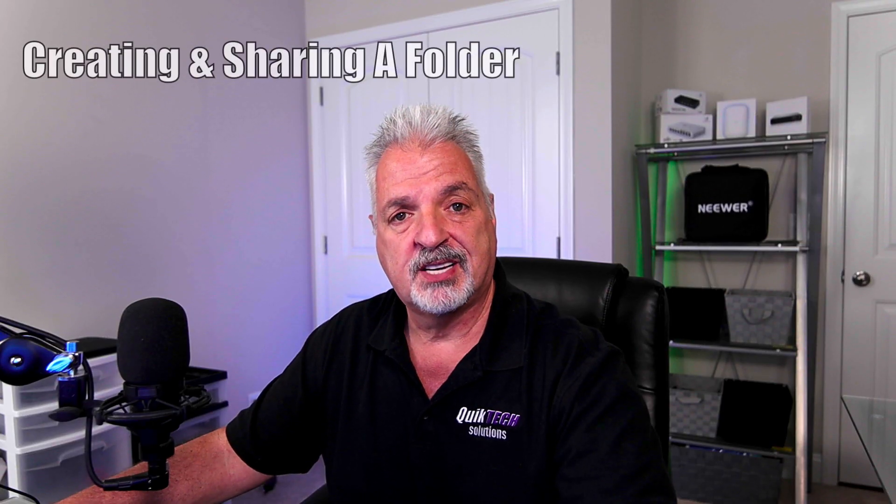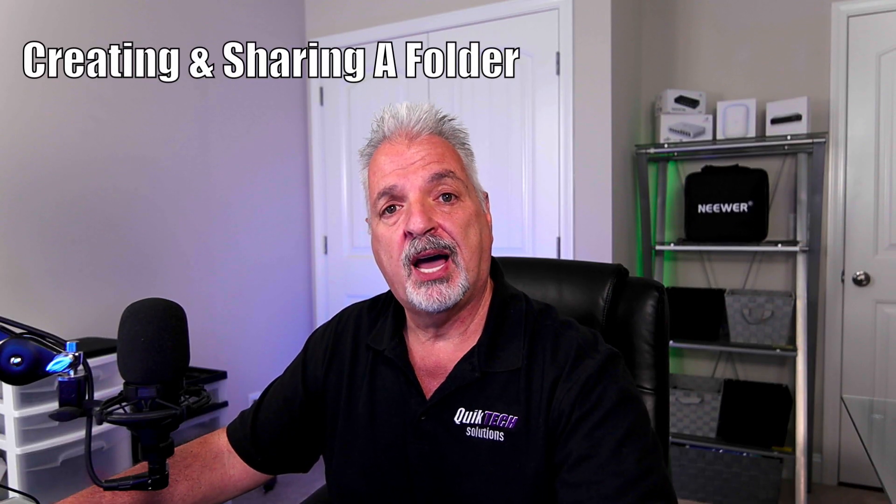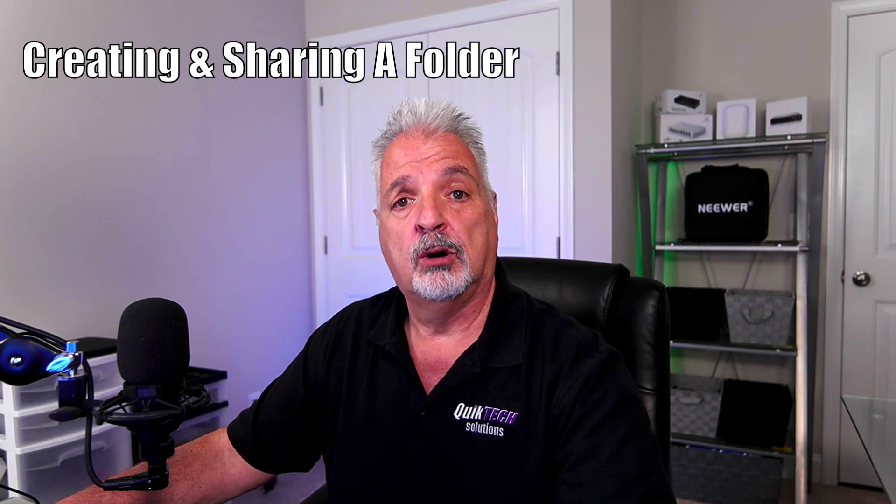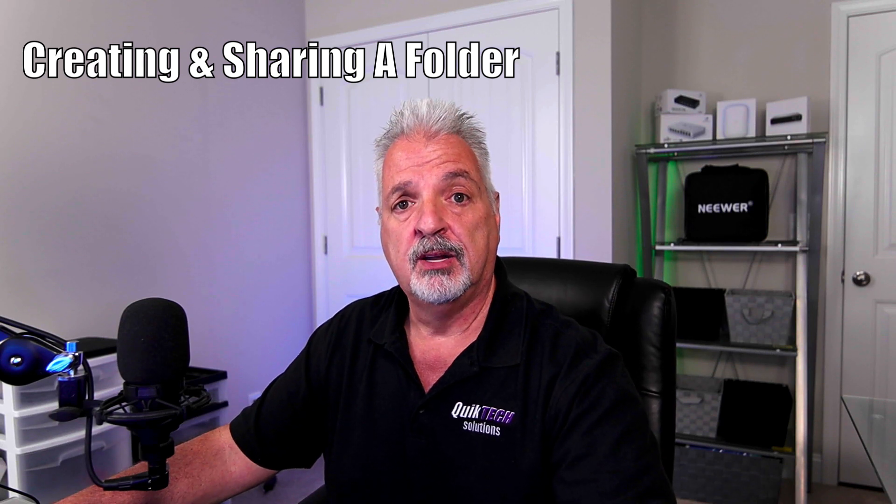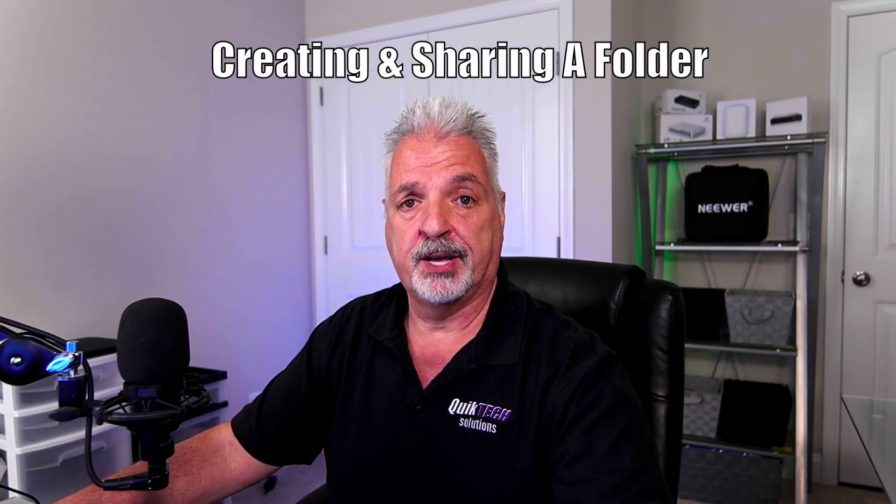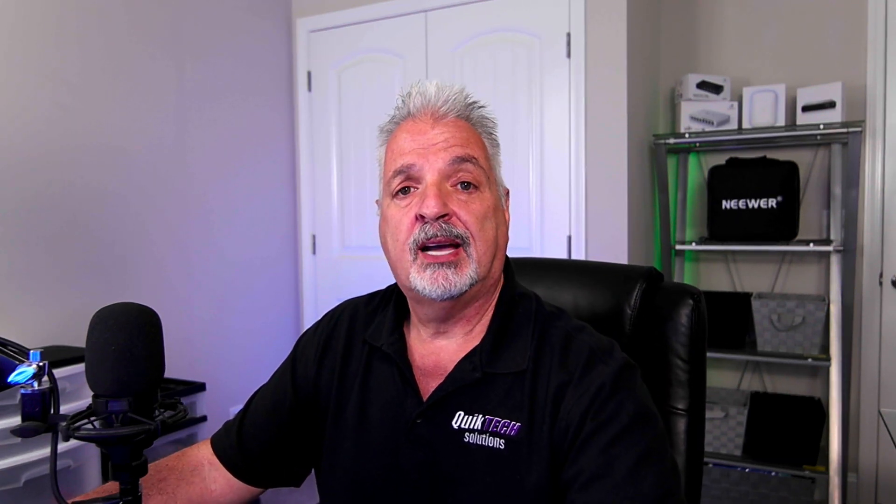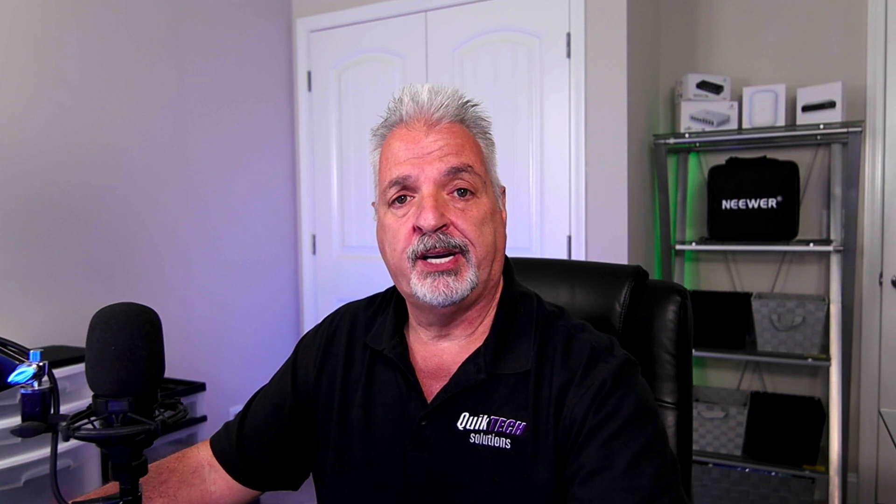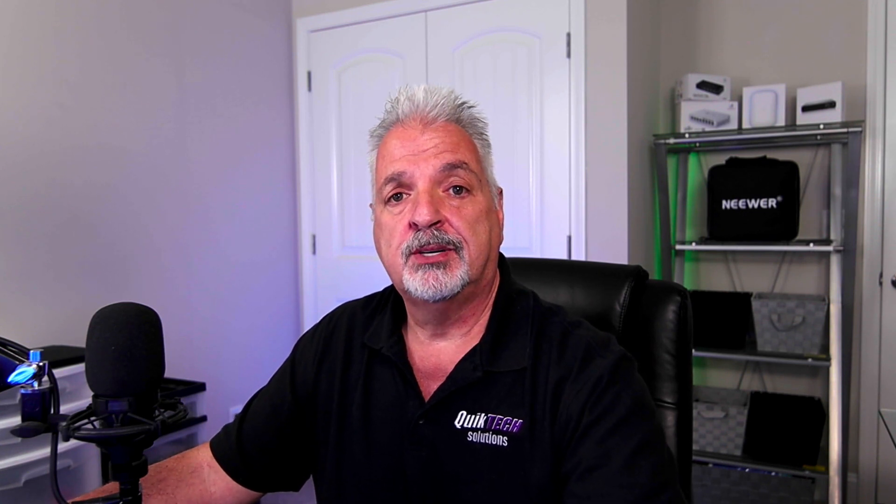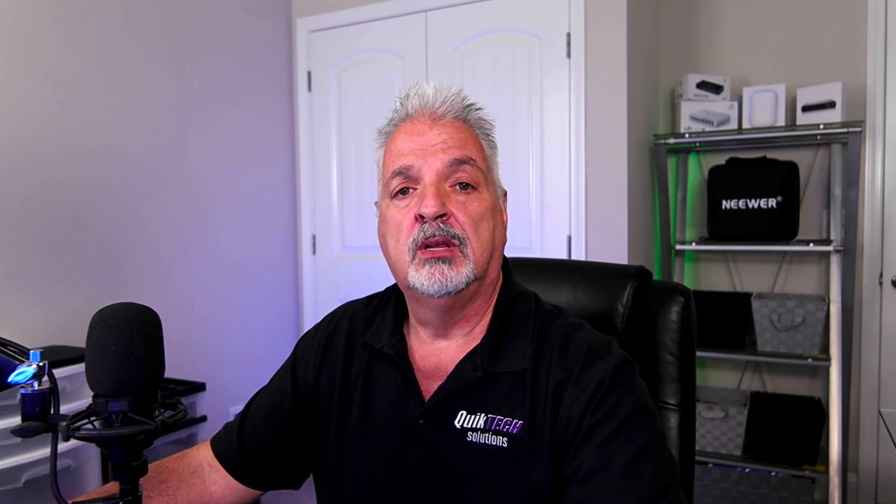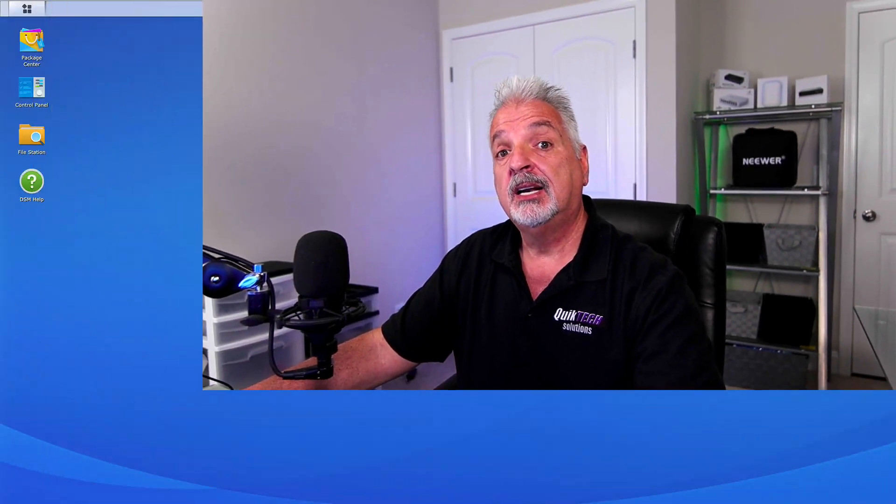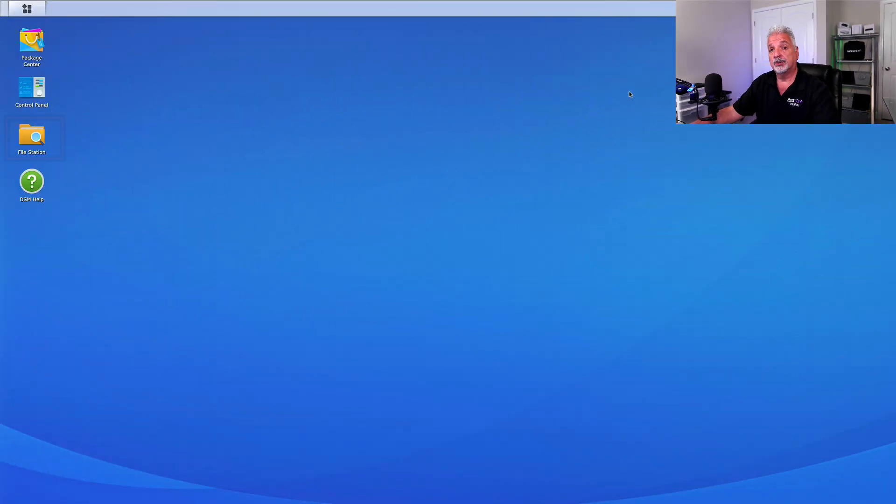So in this first example, I'm going to show you how to create and share a folder over the internet with a third party. Now that comes in really handy if you're collaborating on a project together and the person or persons you're collaborating with live in various locations. That said, let's get started.